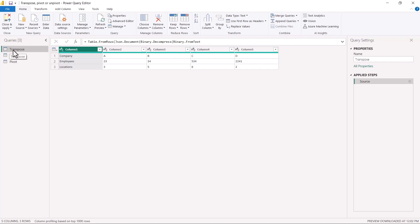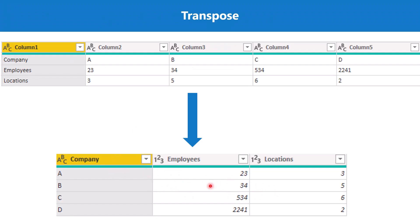I have opened this file inside Power BI Desktop and opened up the Power Query Editor. This is the transpose query — the starting table is shown here and we want to go to the table shown in the slide deck. You can see the three columns represent company, employees, and locations, which in the starting table are the records, and the A, B, C, D values are in the first row.